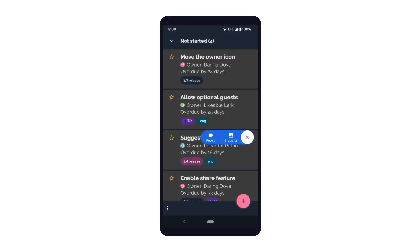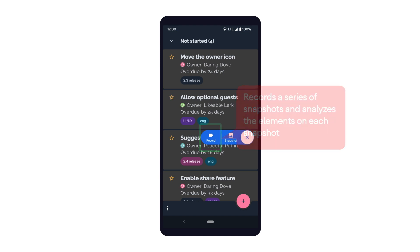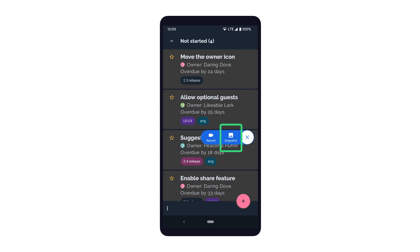Using Scanner, we can either snapshot a single screen of the app or record a workflow within the app that involves multiple screens. When we record a workflow in our app, Scanner records a series of snapshots and analyzes the elements on each snapshot. For this video, let's go through the process of taking a single snapshot for Scanner to analyze.